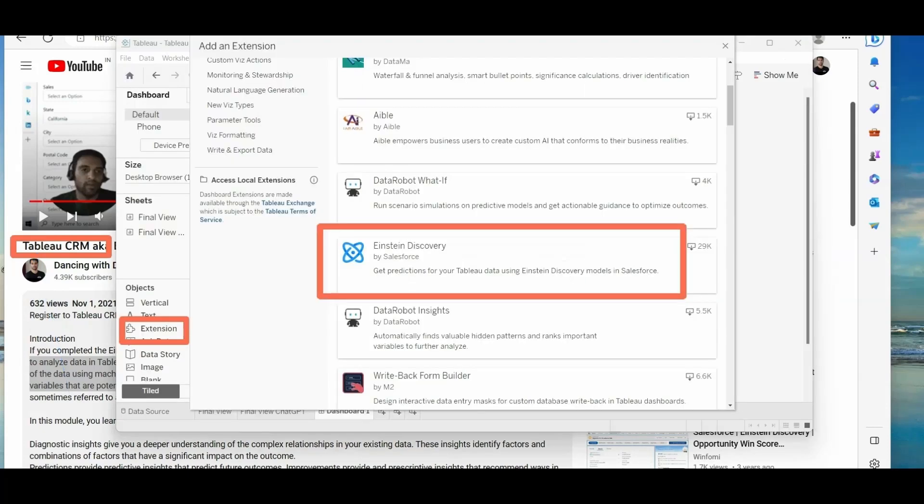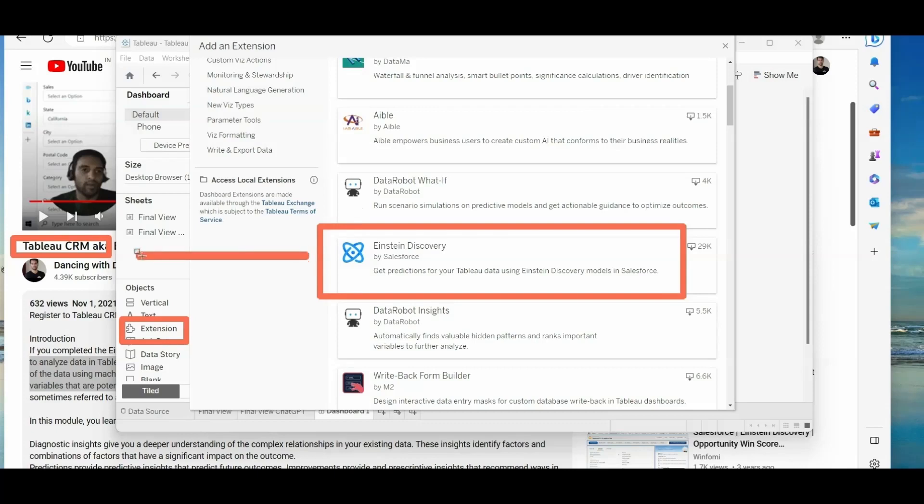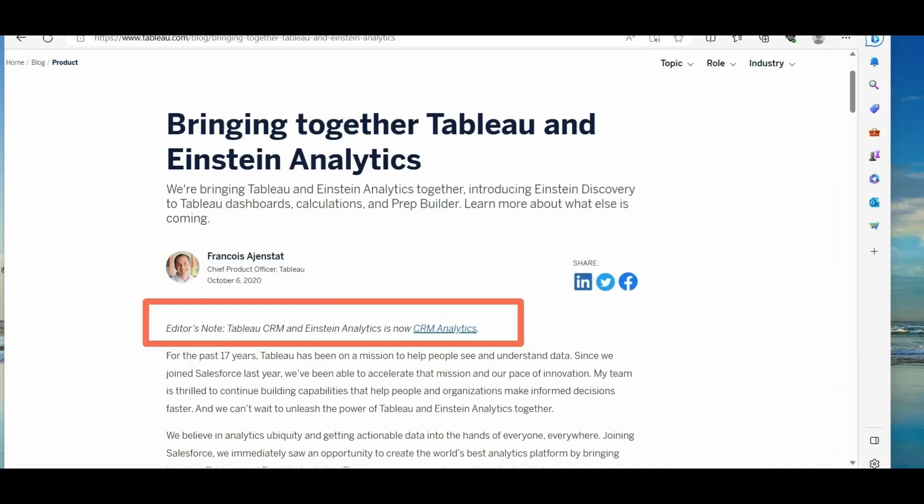So currently, there is an extension called Einstein discovery, which will get prediction for your Tableau data using Einstein discovery models in Salesforce. So originally, it was Einstein discovery, then you have Tableau CRM. Now it is called CRM analytics. So this is way back in October 6, 2020.